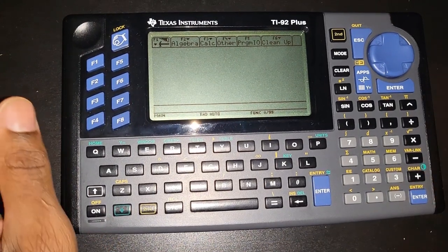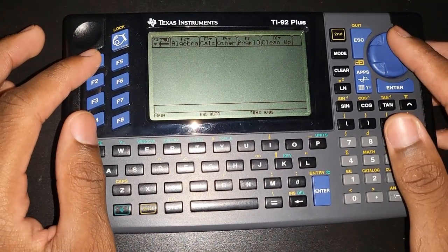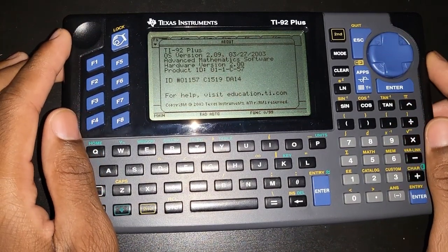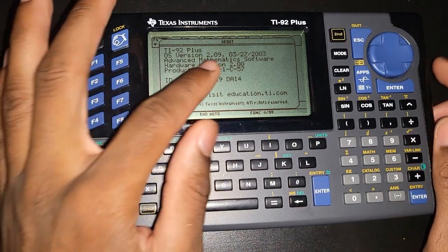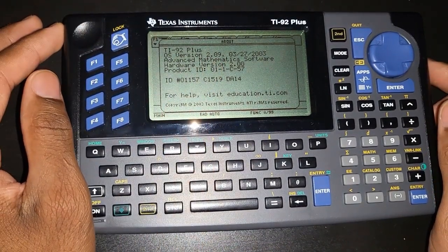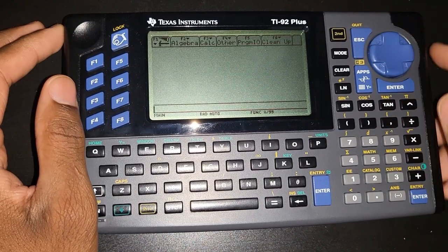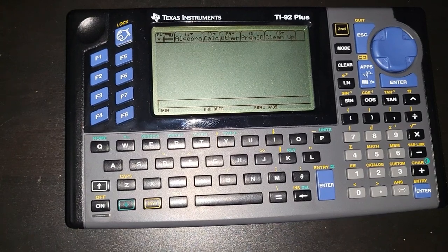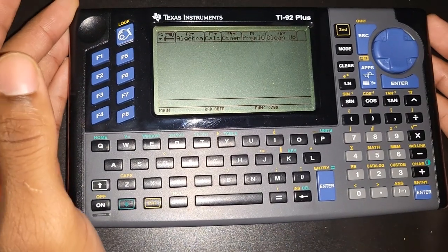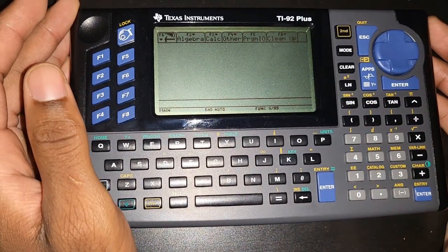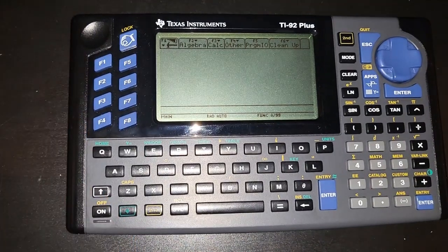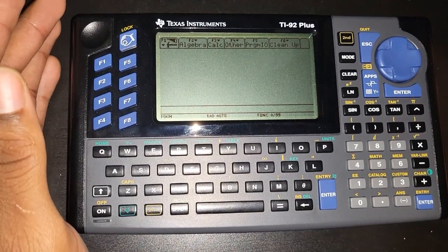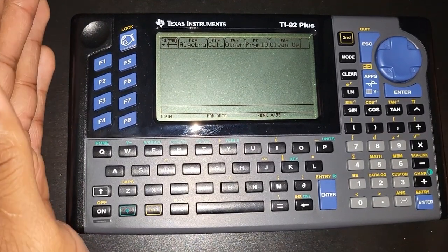I'm using a TI-92 Plus running on the latest OS, which is version 2.09. If you don't have this firmware, you won't have all the functions I have here, but for the purpose of this video we're not going to do anything too complicated. This first part is going to be a short video — I'm going to upload a series of short videos so you don't feel overwhelmed, and I'll make it as easy as possible, like baby steps.